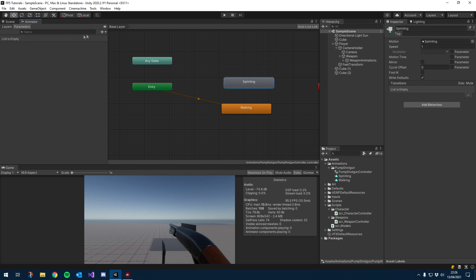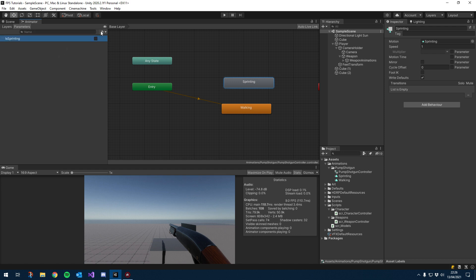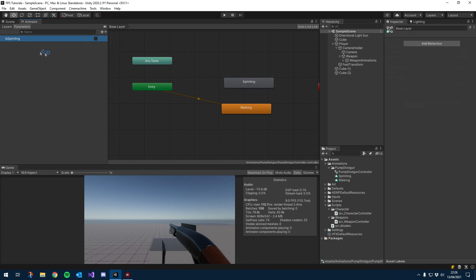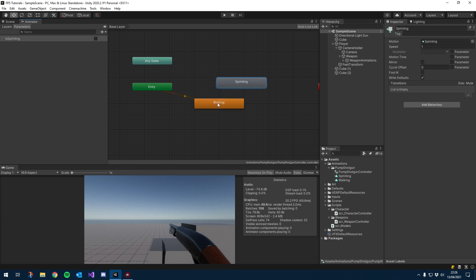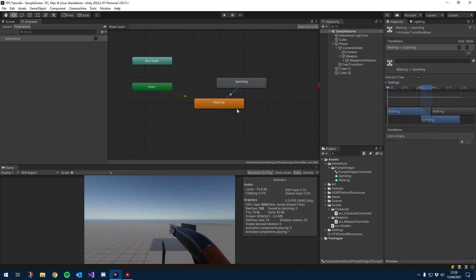Let's go into Parameters and add a few booleans. The first boolean is going to be our isSprinting. Between these two animations we're going to want it to transition to sprinting if this boolean is set to true, and transition back if this boolean is set to false. To do this, from our walking animation we can just right-click it, say Make Transition, and then click on sprinting. If you click on the transition you can set conditions — we want to check if isSprinting is true. Because these are two looping animations we don't want to have an exit time.